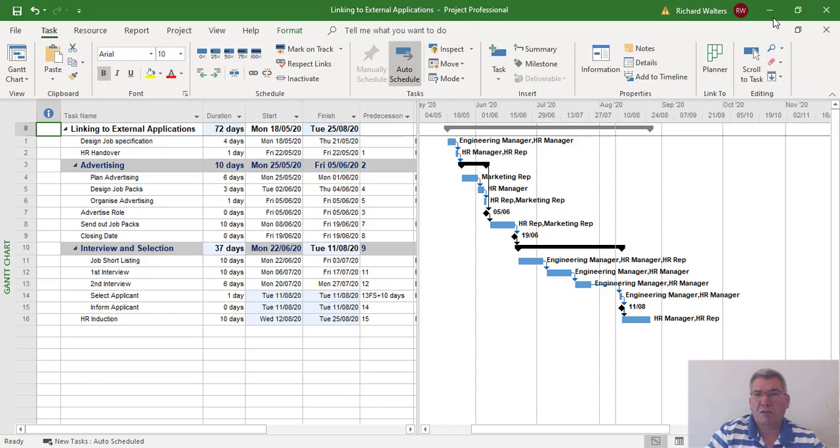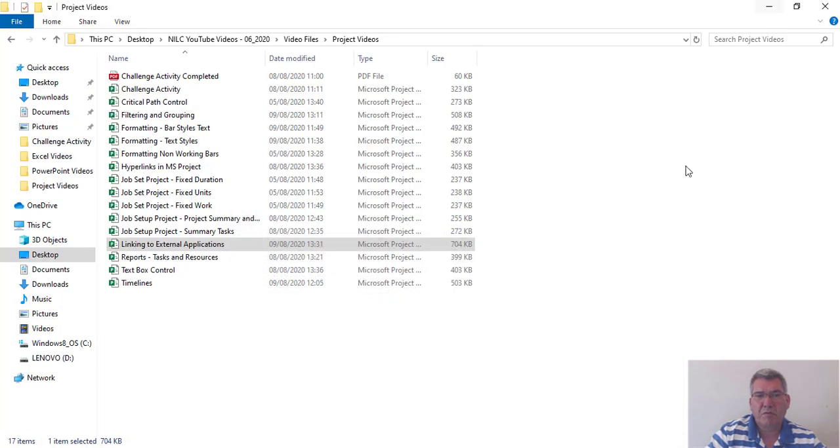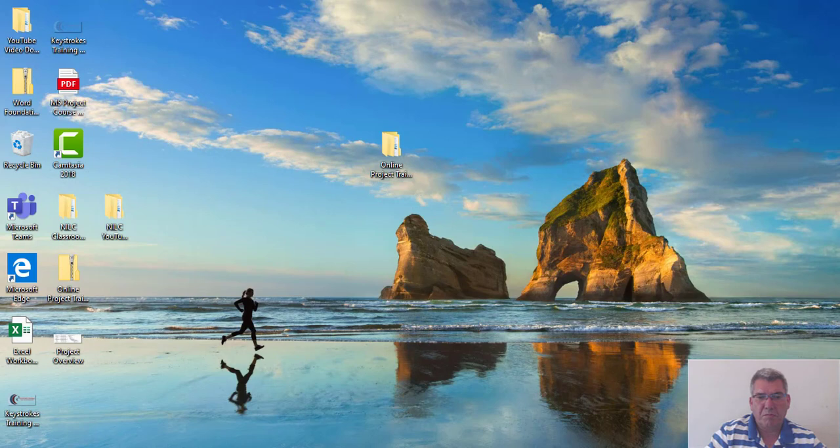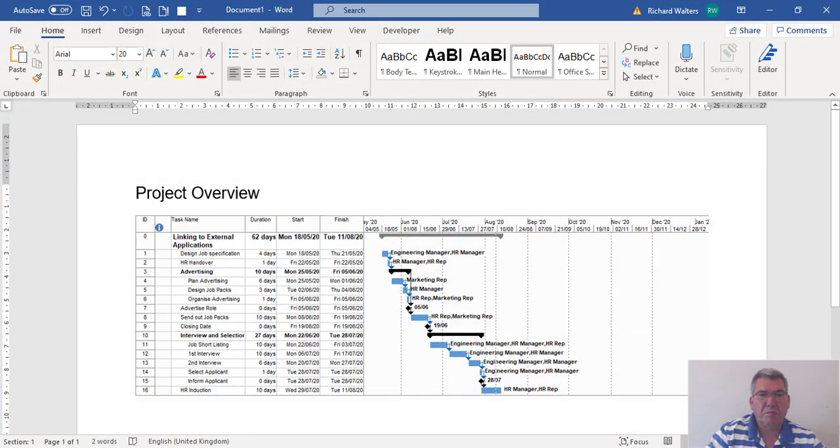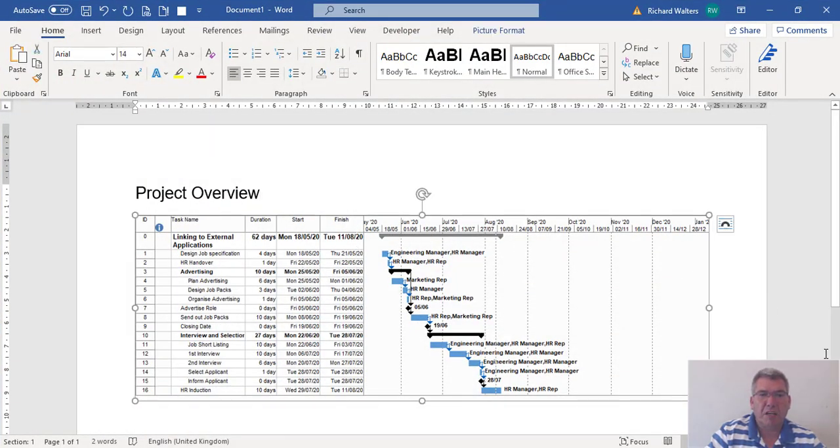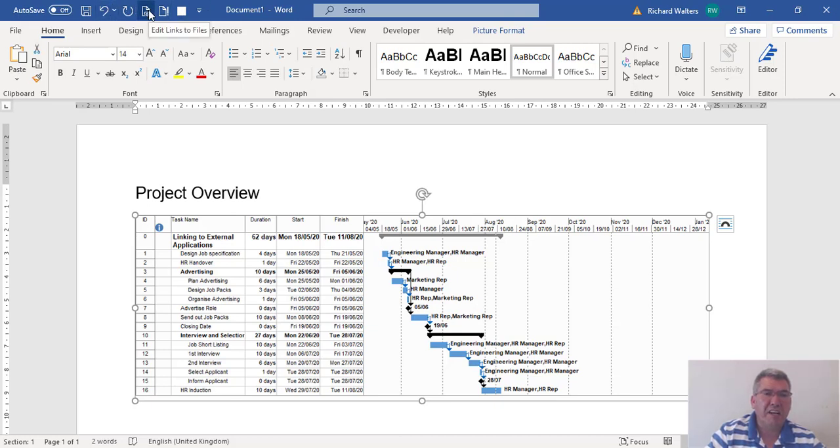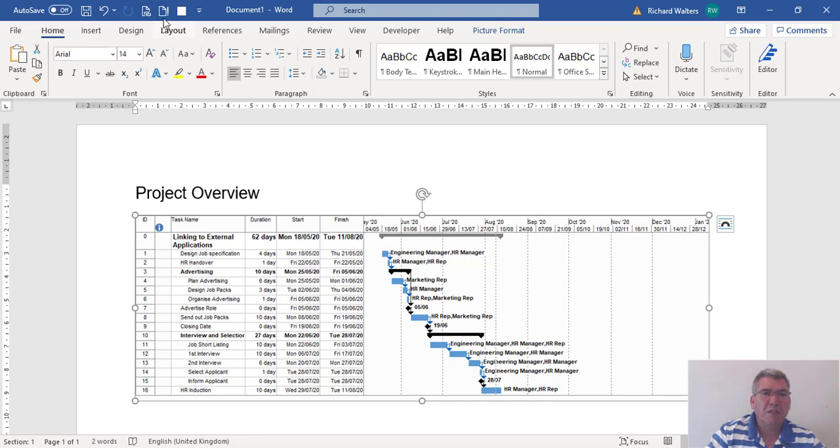Now I'm going to go back to Word. It doesn't update straight away. On the quick access toolbar, which is where these icons are at the top of the screen in Word, you can add what's called edit links to files and update. Either one of these will work. If I press update...